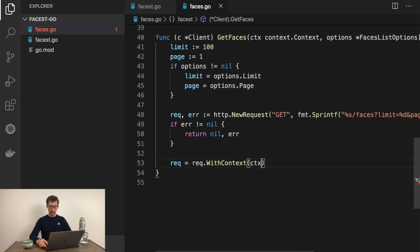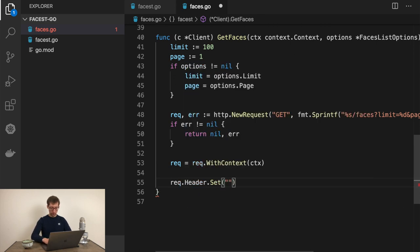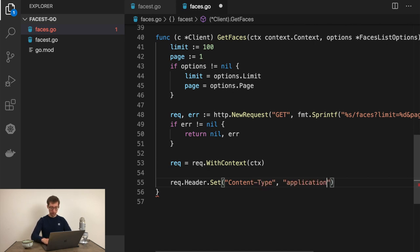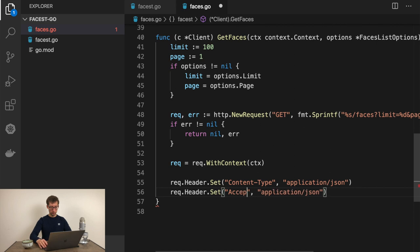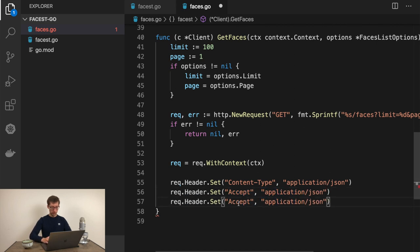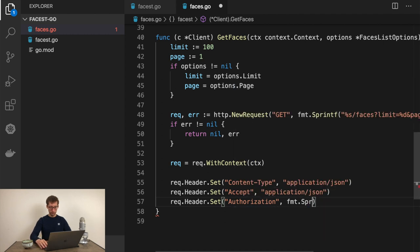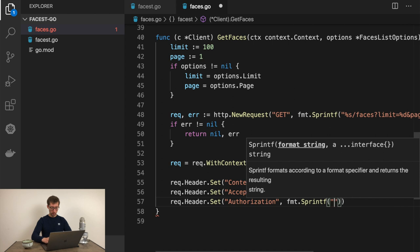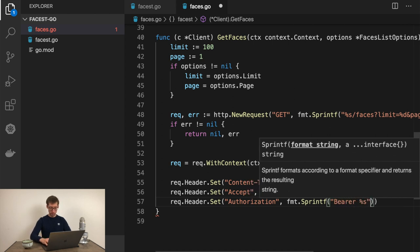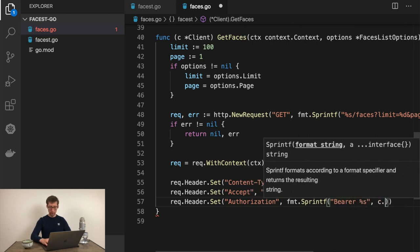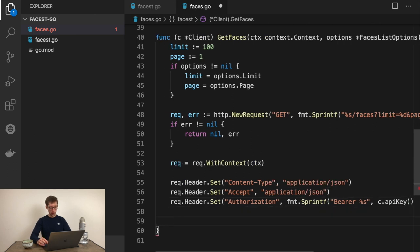If error is not nil, return nil error. Now we should add a context to our request. Request with context ctx. Now let's add headers to our request. Request.Header.Set content type as application/json, accept application/json. And the most important one is authorization. We'll set our API key using fmt.Sprintf bearer, c.APIKey.